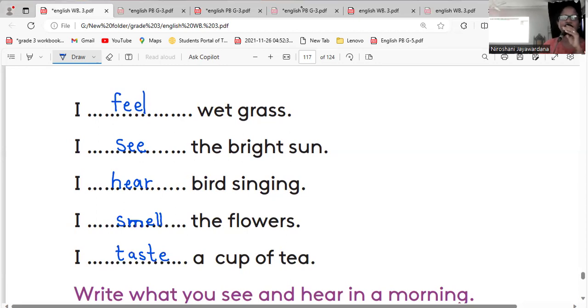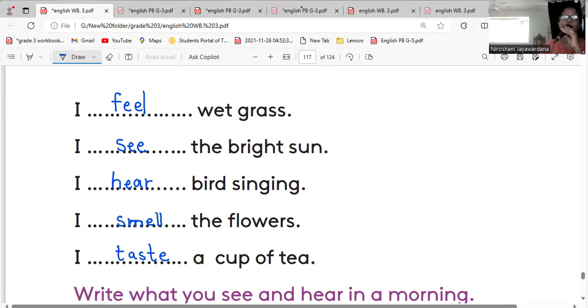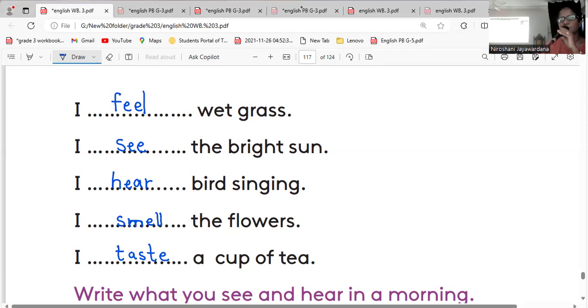Can you read the sentences children? First one, I feel wet grass. Number two, I see the bright sun. Number three, I hear bird singing. Number four, I smell the flowers. Last one, I taste a cup of tea.